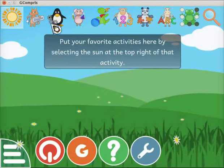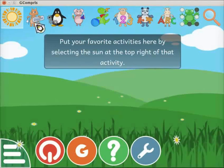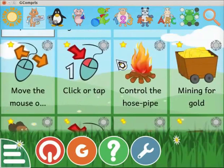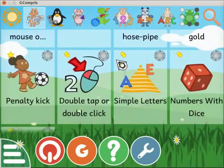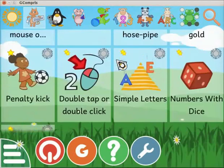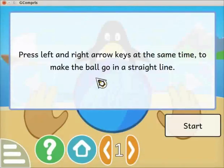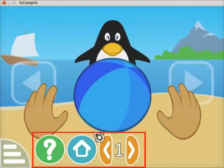All the activities are grouped under 8 sections, each represented with an icon. Click on the icon that shows a cat with a keyboard and a mouse. The list of activities in this section are displayed on the interface. All the activities shown in this section will train the child in using mouse and keyboard. Click on the Make the ball go to Tux activity. The activity opens with a hint message, which gives an idea about how to play the activity. After reading the message, click on the start button.